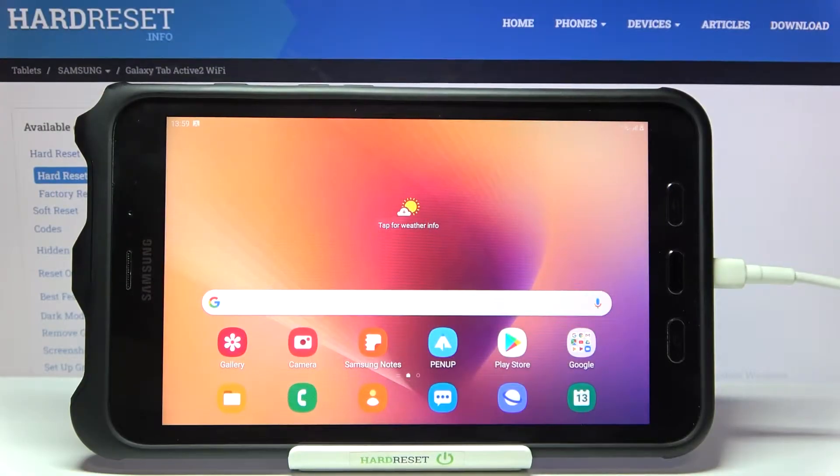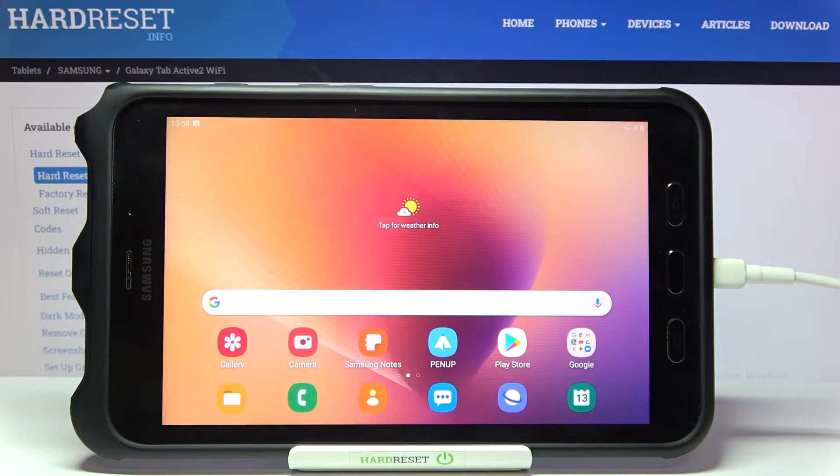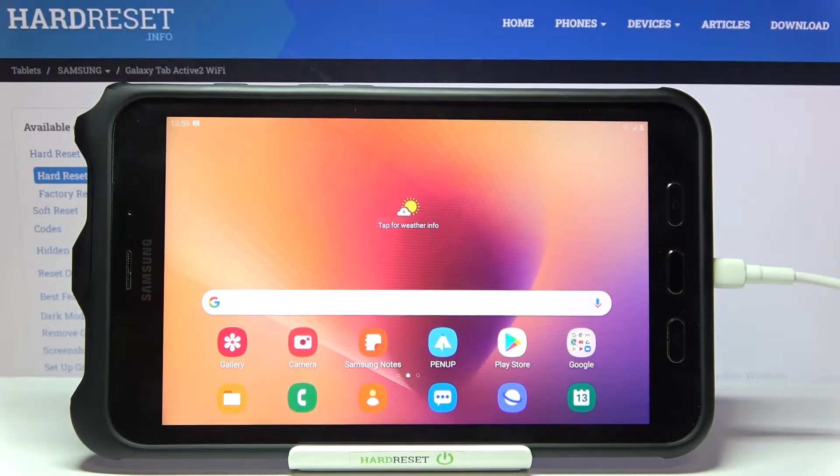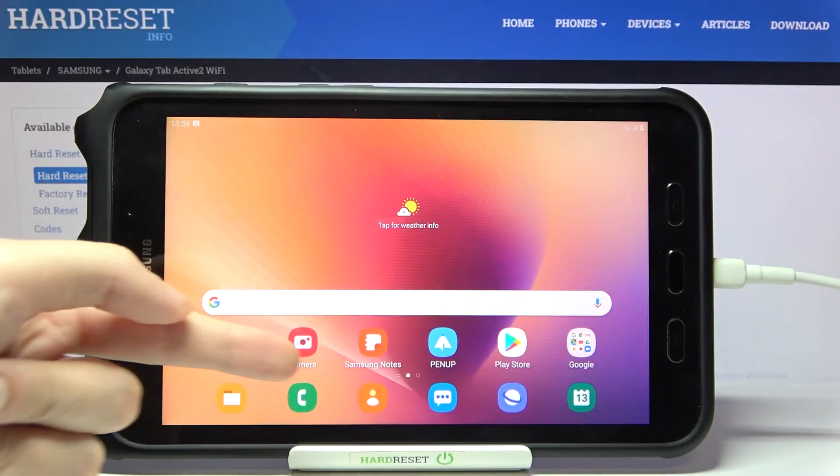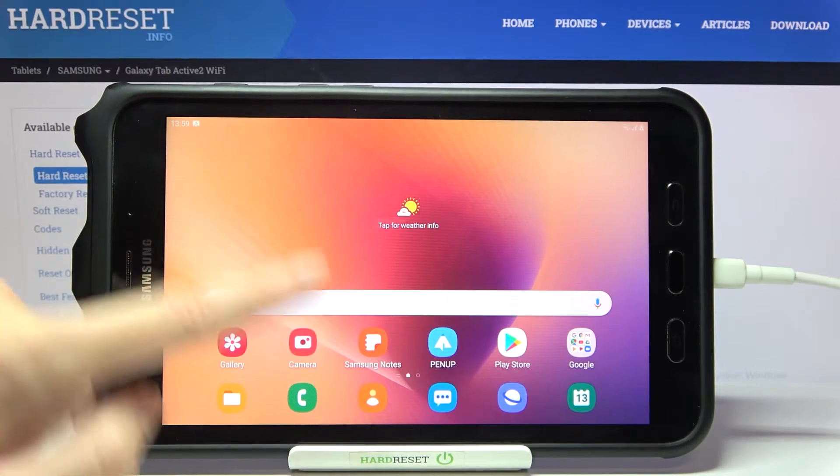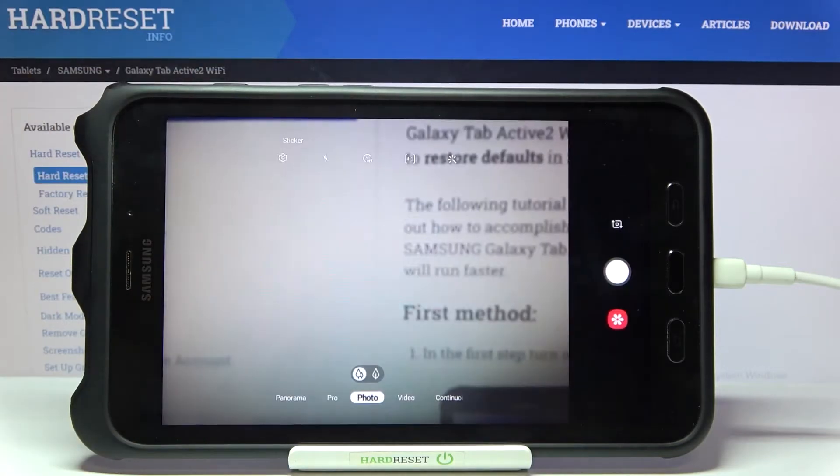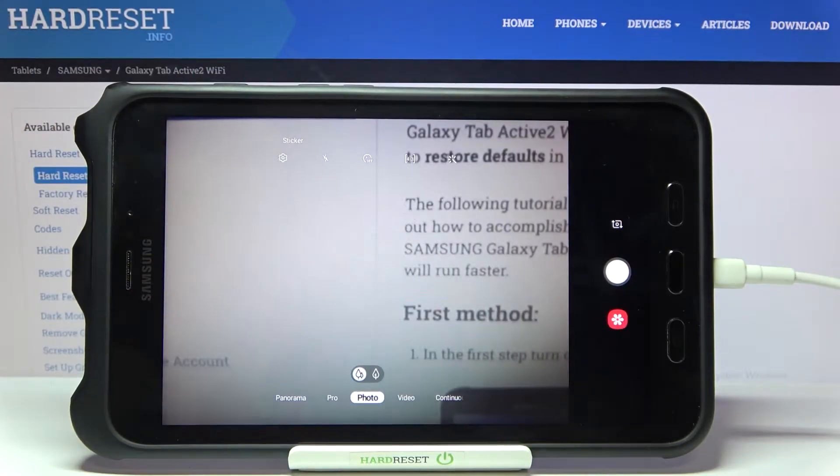Welcome! I've got the Samsung Galaxy Tab Active 2 and I'm going to show you how to change photo size in the camera app on this device. Let's start by tapping the camera button to open it, and for now we are on standard photo mode.